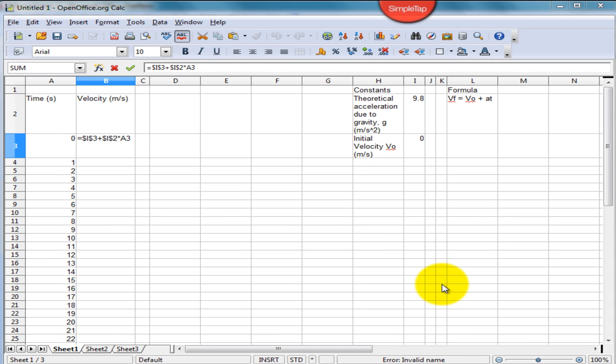We do not include a dollar sign around the cell reference A3, because A3 is not constant. That is, A3 refers to the time, and the time keeps changing as we go along.